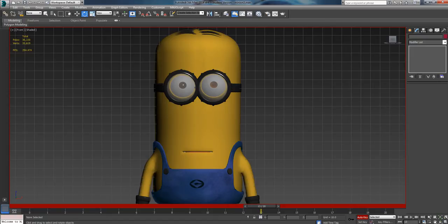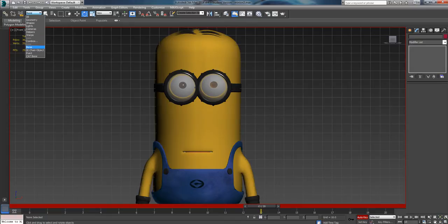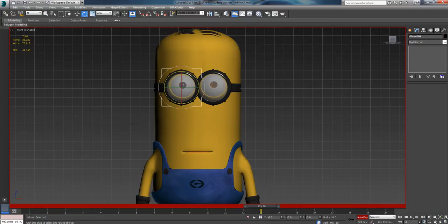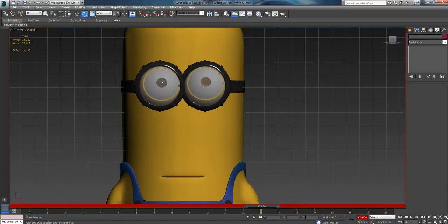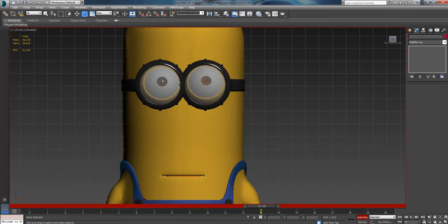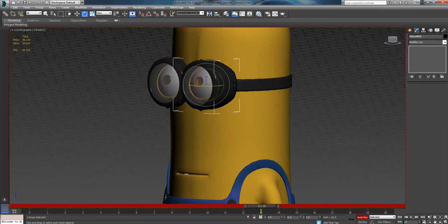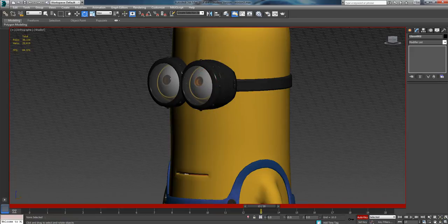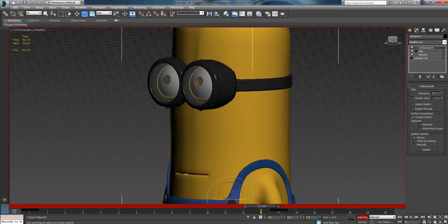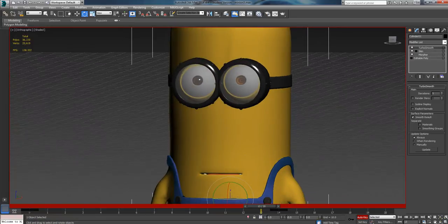I want to be able to rotate the eyes of my minion, right? I have two things surrounding it: the goggles and the glass itself for the goggles.